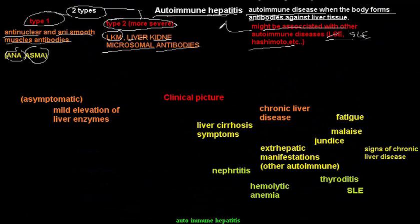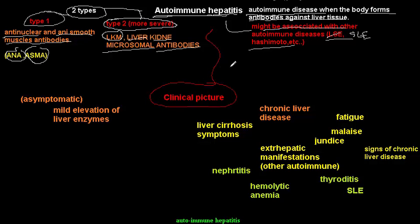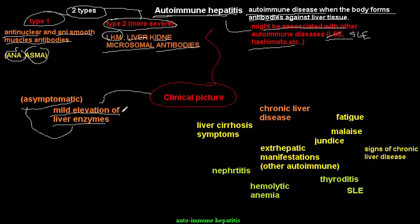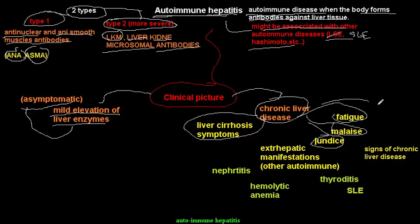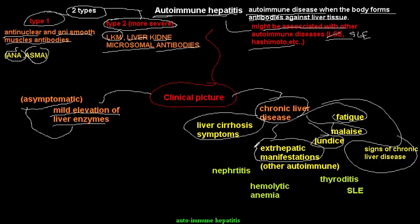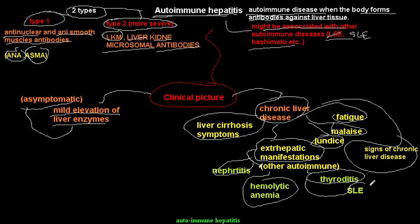The clinical picture of autoimmune hepatitis may range from just a mild asymptomatic elevation of liver enzymes, to manifestations of chronic liver disease and cirrhosis such as hematemesis, melena, caput medusae, fatigue, malaise, and jaundice. There may also be extra-hepatic manifestations of associated autoimmune diseases, such as nephritis, hemolytic anemia, thyroiditis, and SLE.